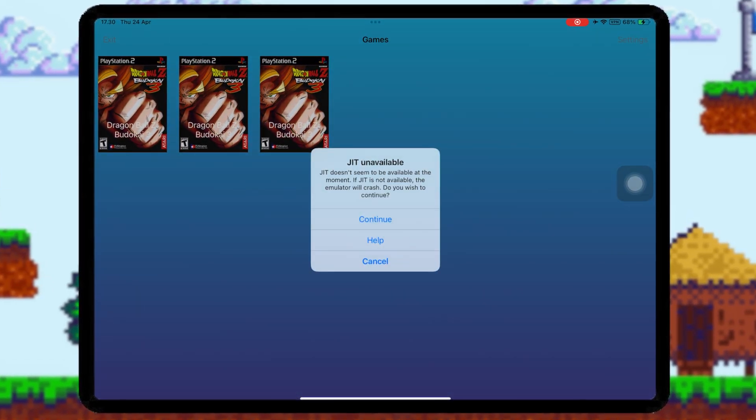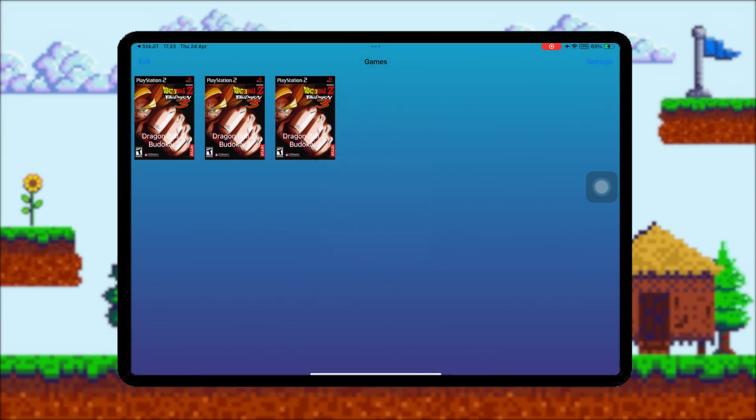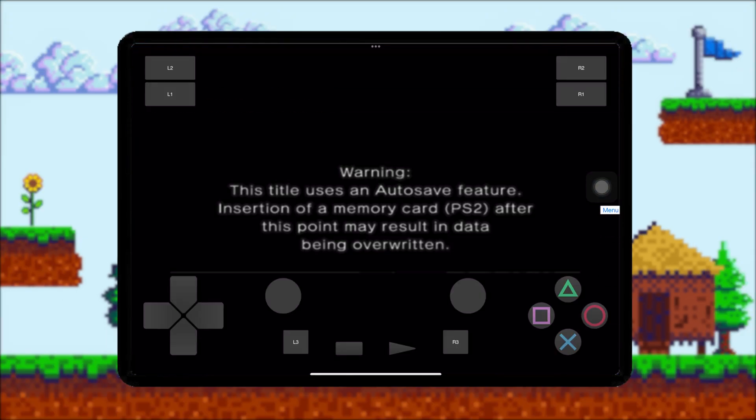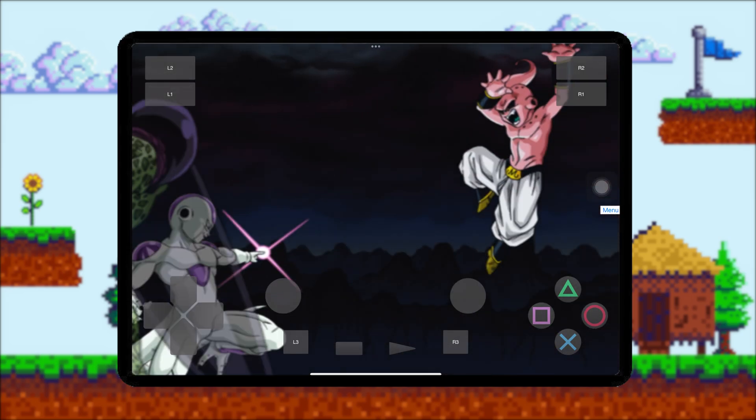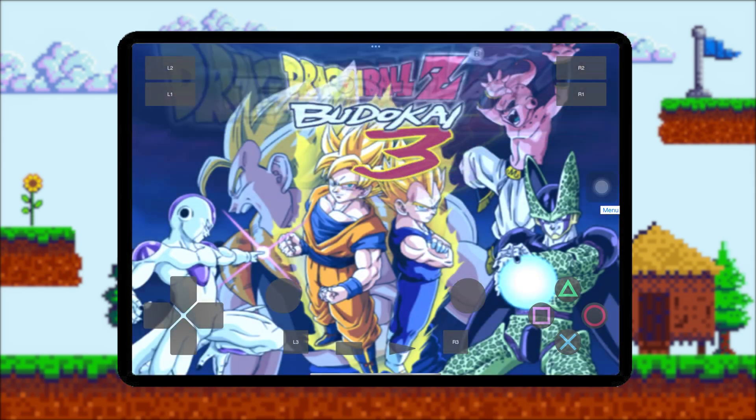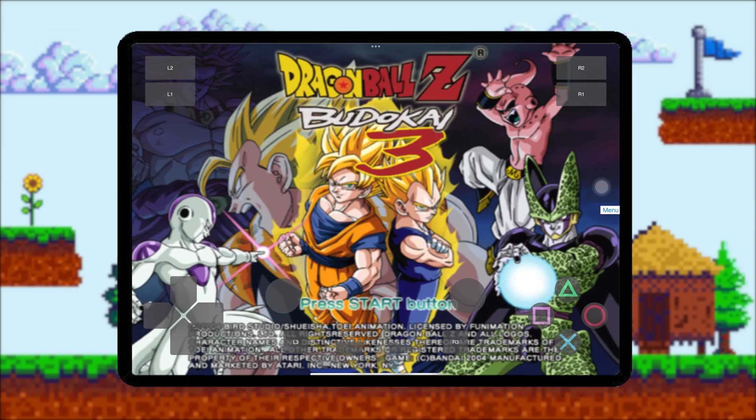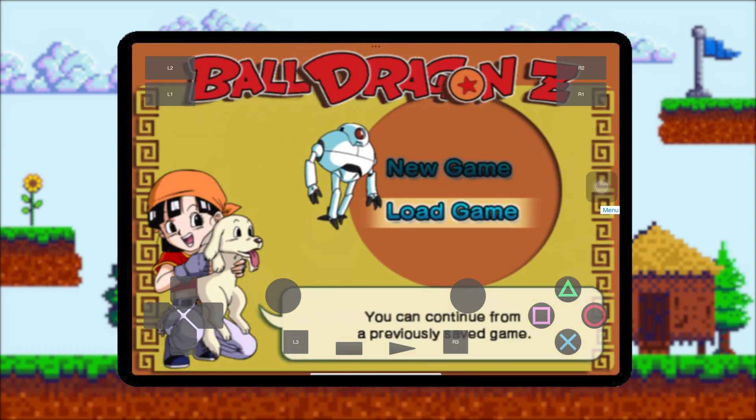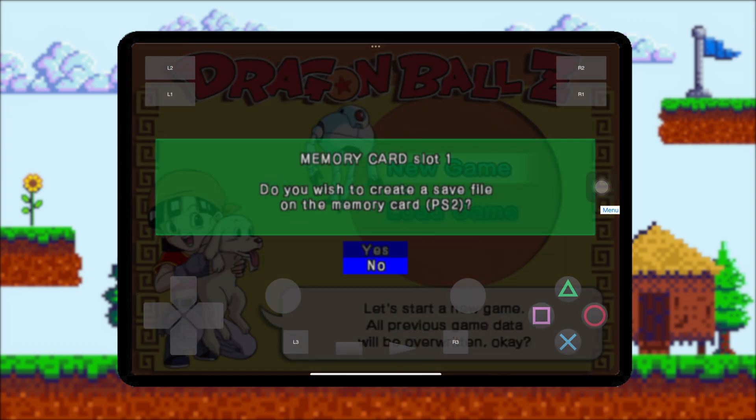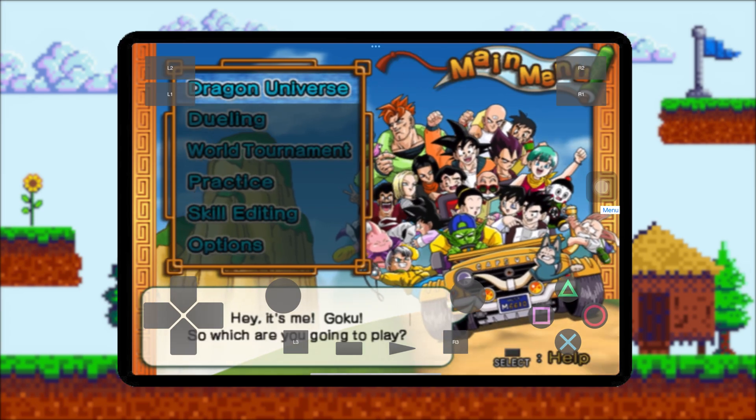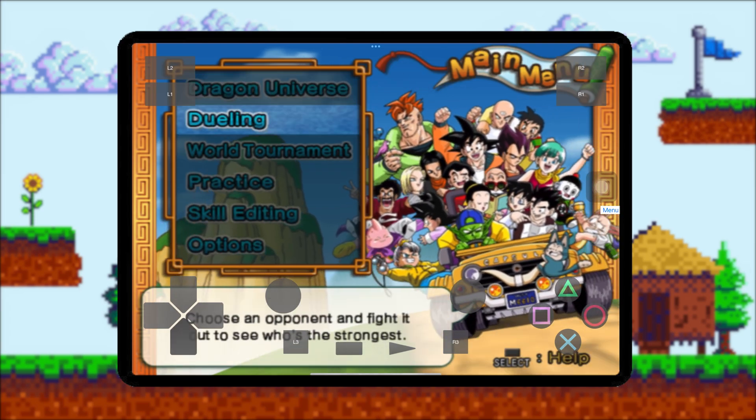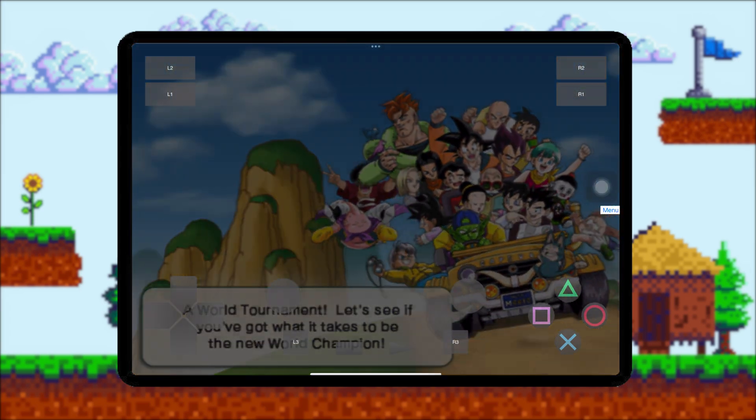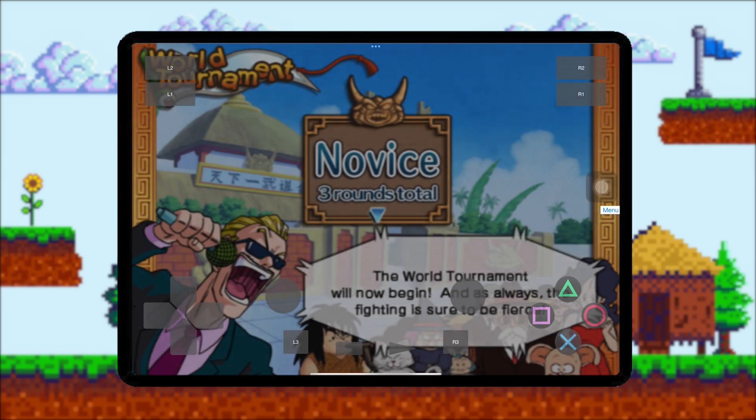If you see the message JIT unavailable, then just ignore it by pressing the Continue button. Automatically, you have successfully installed and played the PS2 game with JIT. Make sure your iPhone or iPad specifications are sufficient for the game you are playing. If it still lags, then you should change the game to a lower quality one, because enabling JIT does not fully smooth all games on your device.